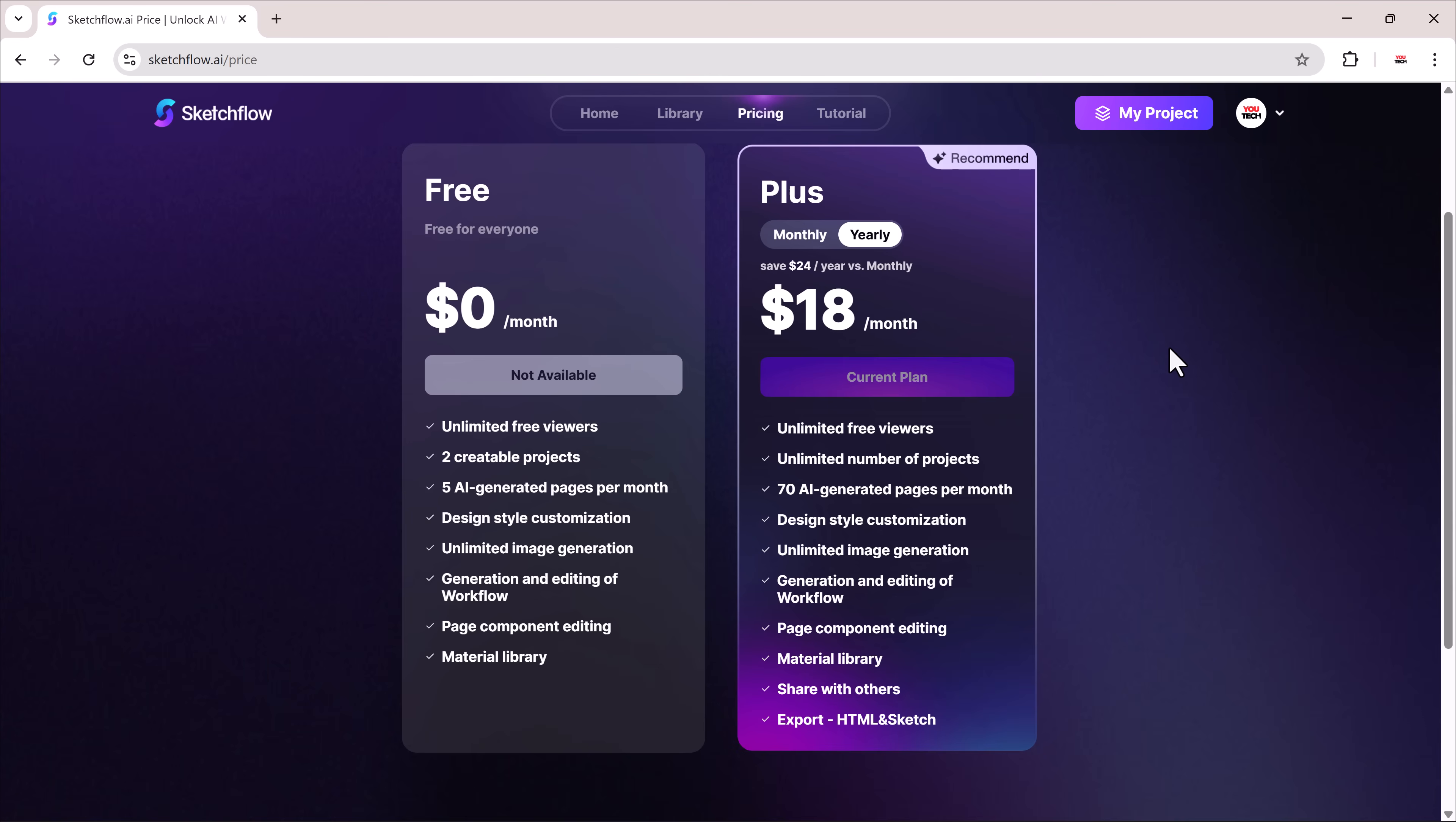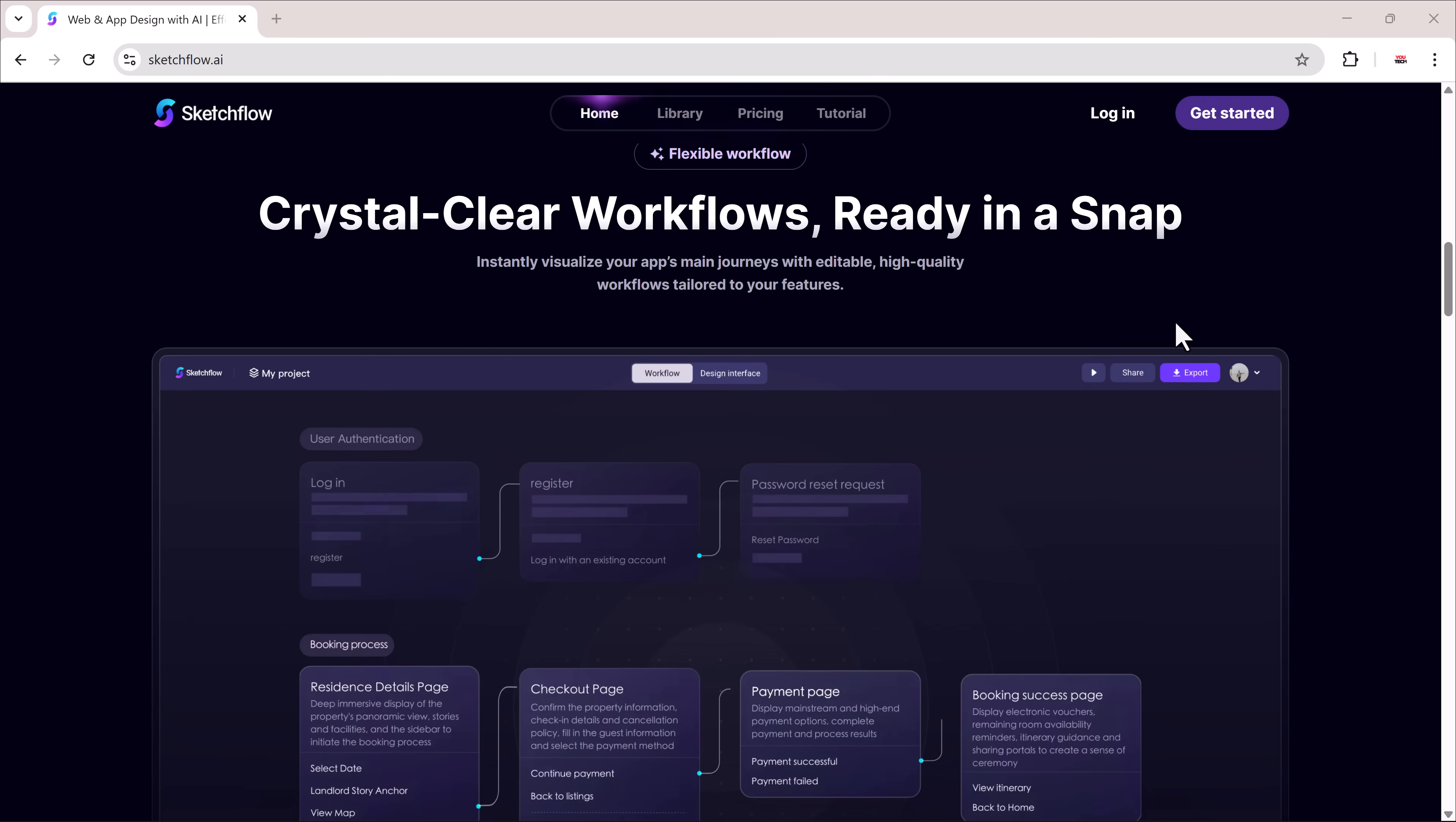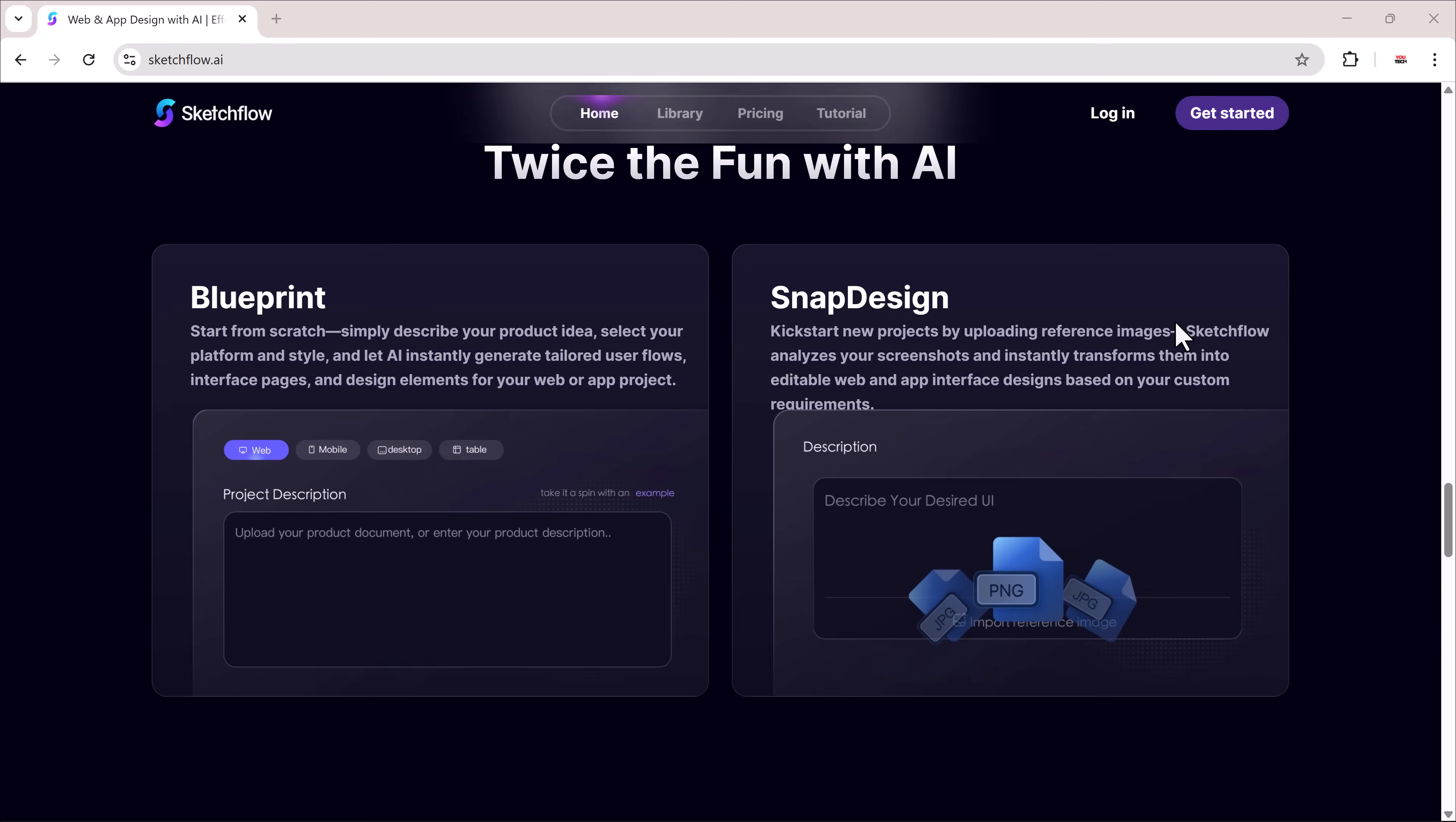So, whether you're building a business website for a software company or an e-commerce store for a clothing brand, SketchFlow.ai makes it incredibly easy to design everything in minutes. The link is in the description. Go ahead and try it out. Thanks for watching, and I'll see you in the next video.